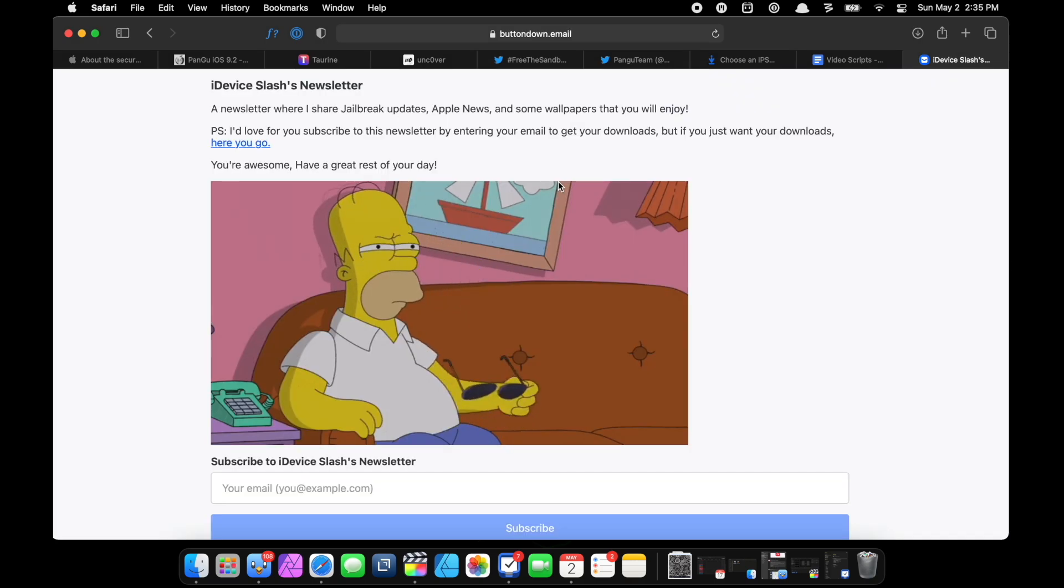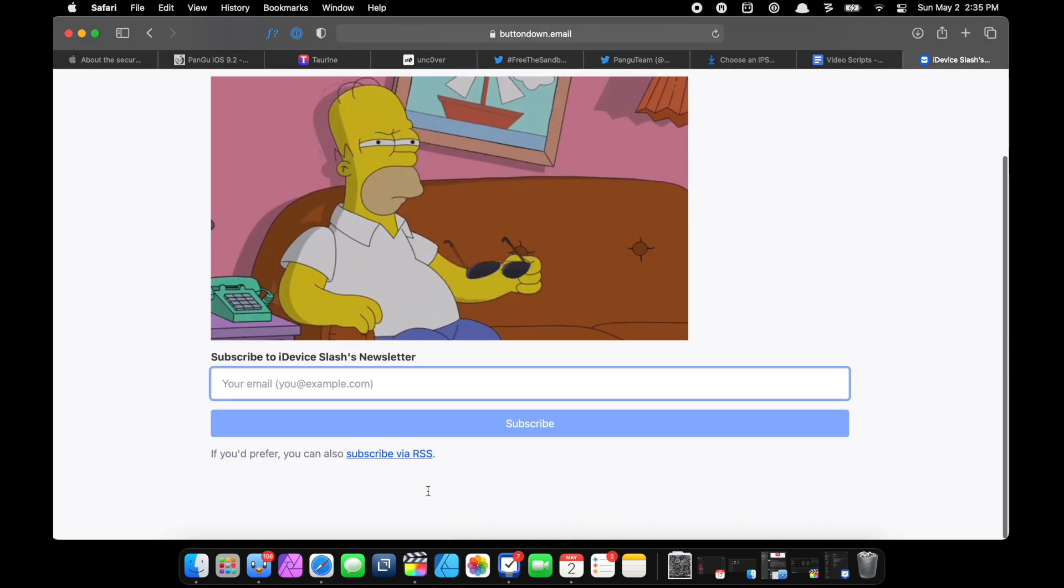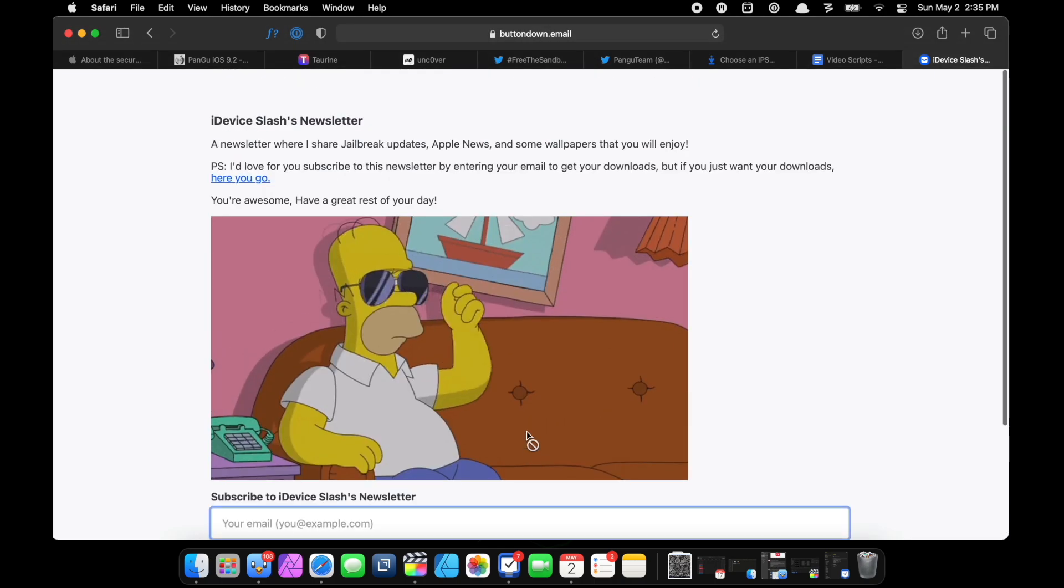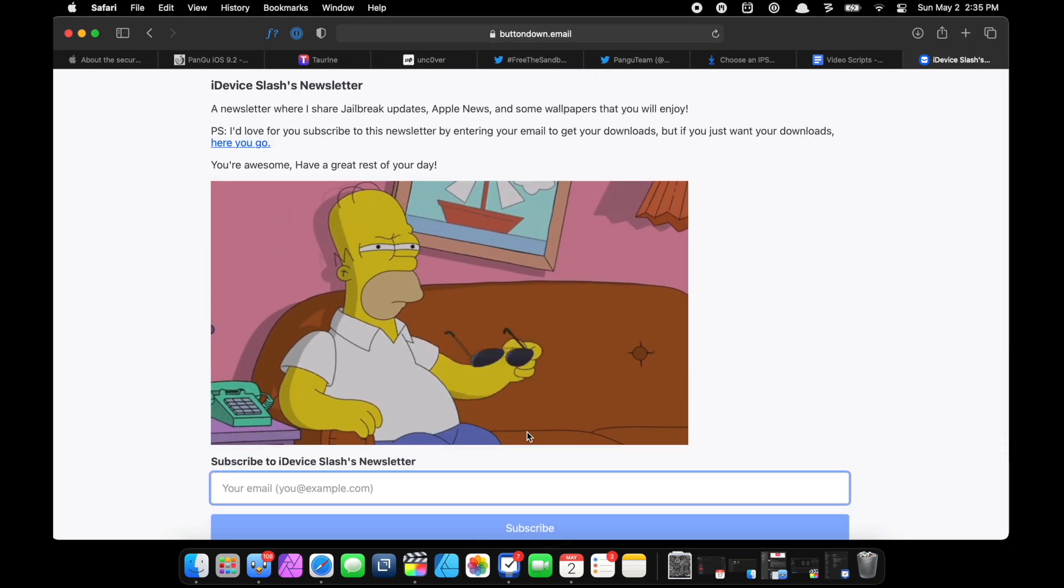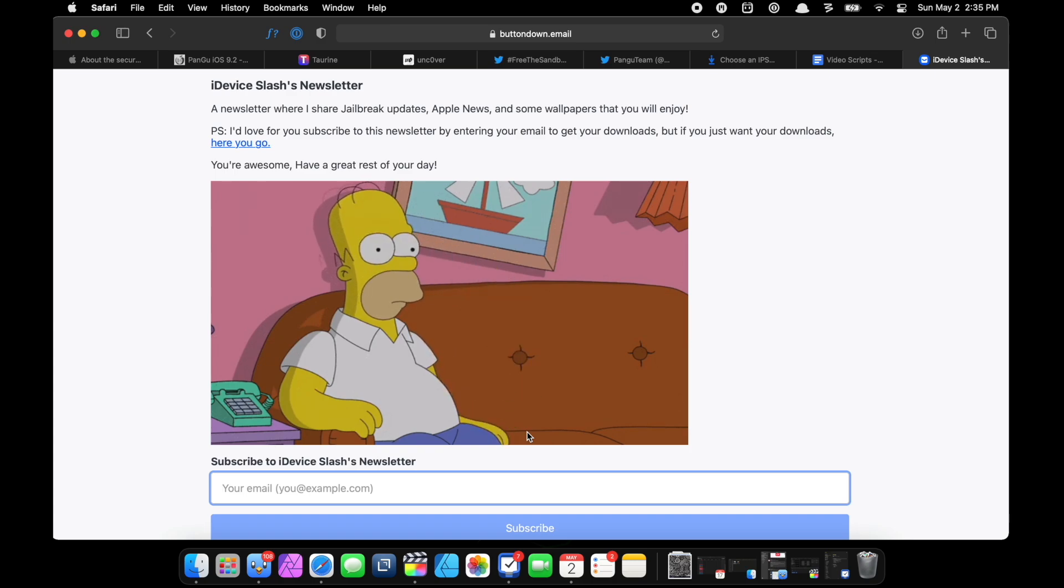One last thing: make sure to subscribe to my newsletter. I'll link it down in the description below - just enter in your email and click on the subscribe button. I just recently rolled this out like yesterday, and we already have 500 subscribers, which is bonkers. Thanks to your support.